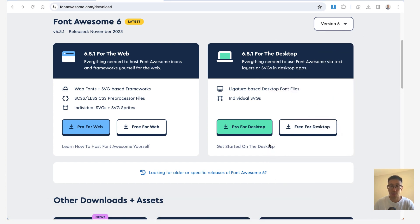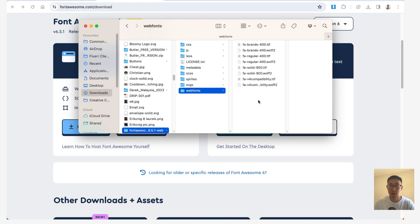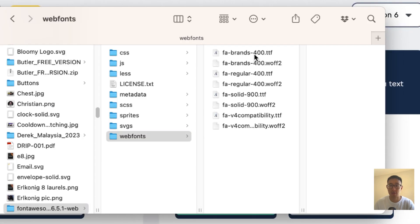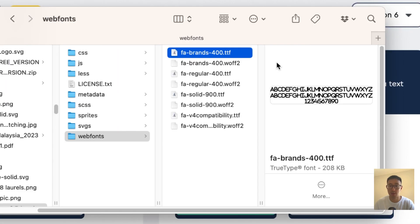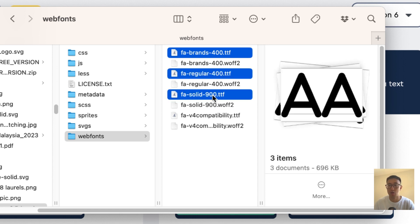And you'll be left with a folder. And inside the folder where it says web fonts, you can see we have a couple of fonts—we have the brand, we have regular, and we have solid. So usually, I just use these three right here. And that's what we're going to upload into Webflow.